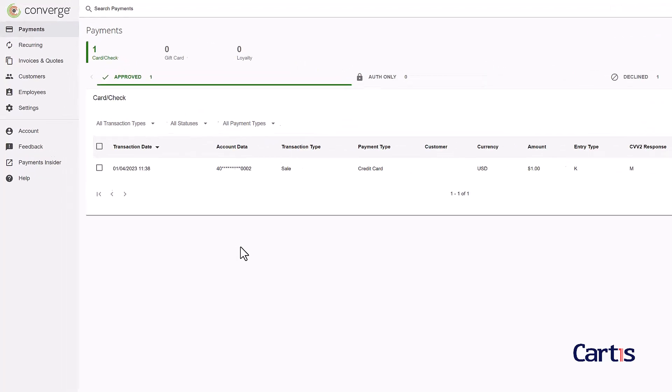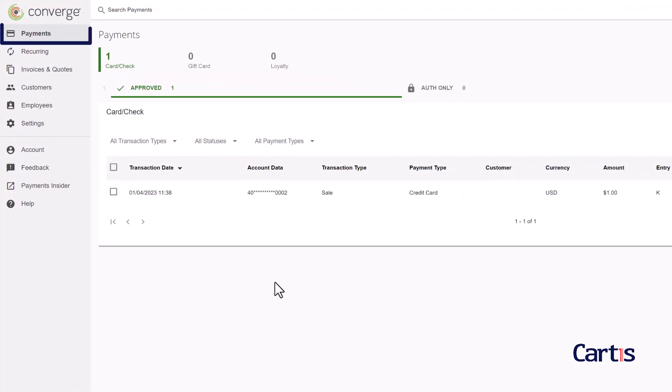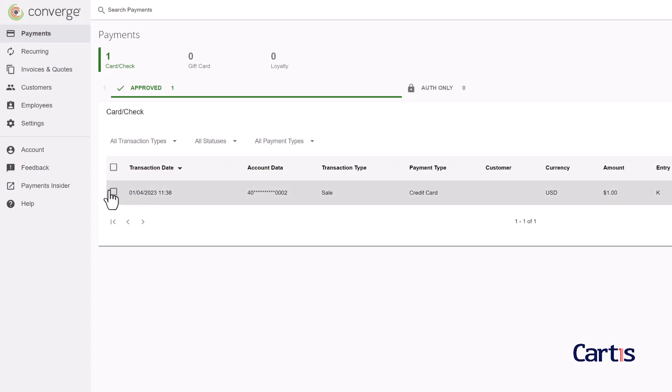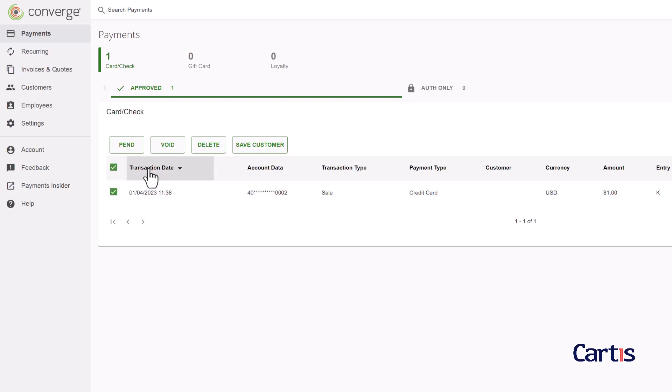Open Converge and select payments in the left navigation menu. Select the transaction you want to void by clicking on the square in the first column. The selected square will become green. Click the void button.